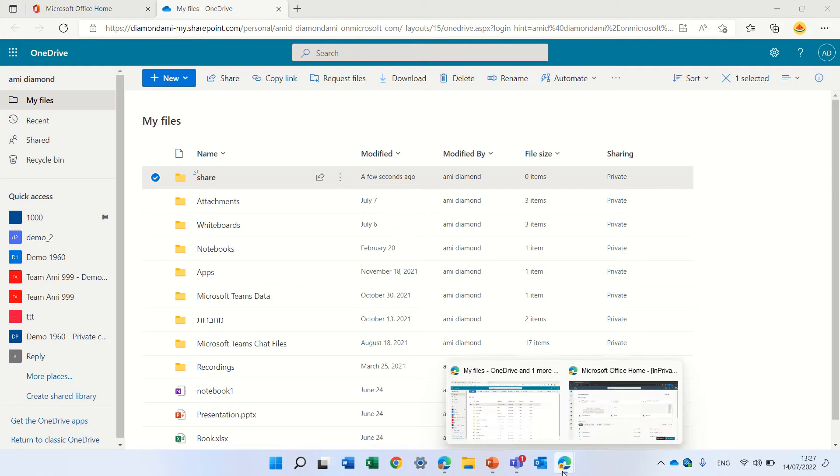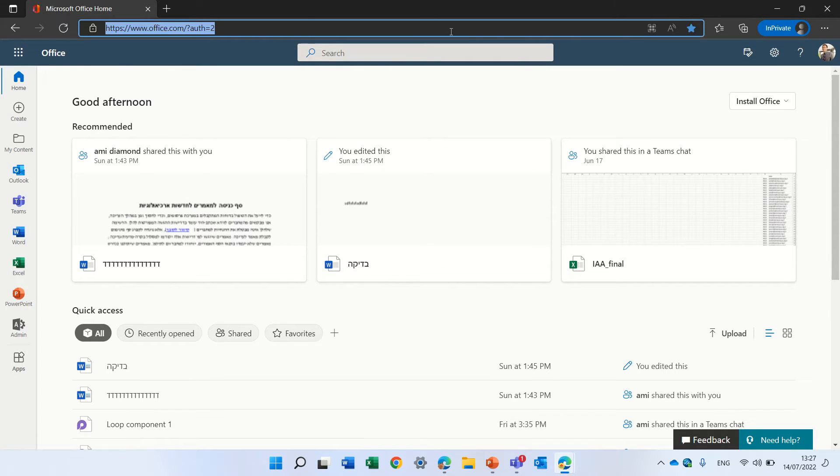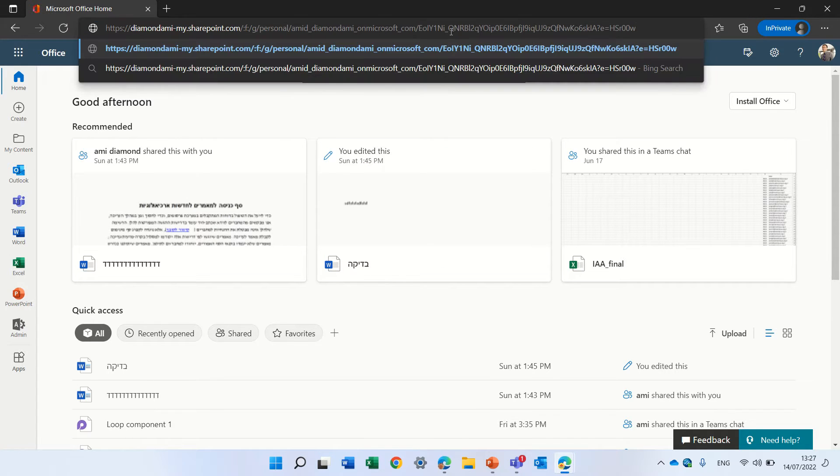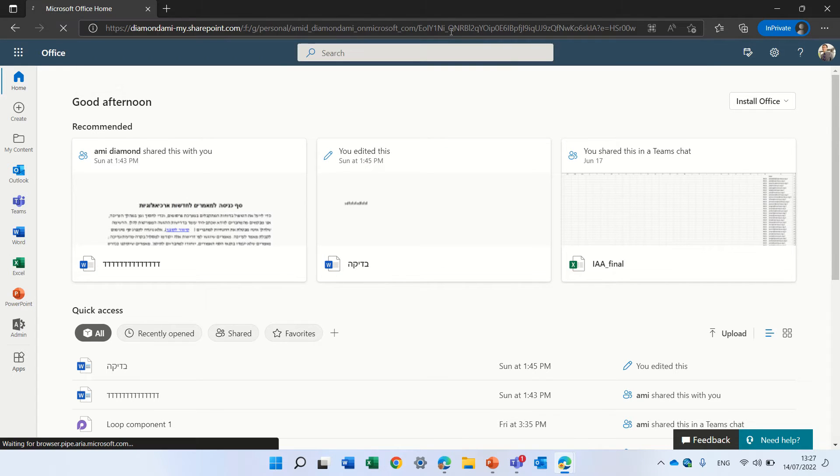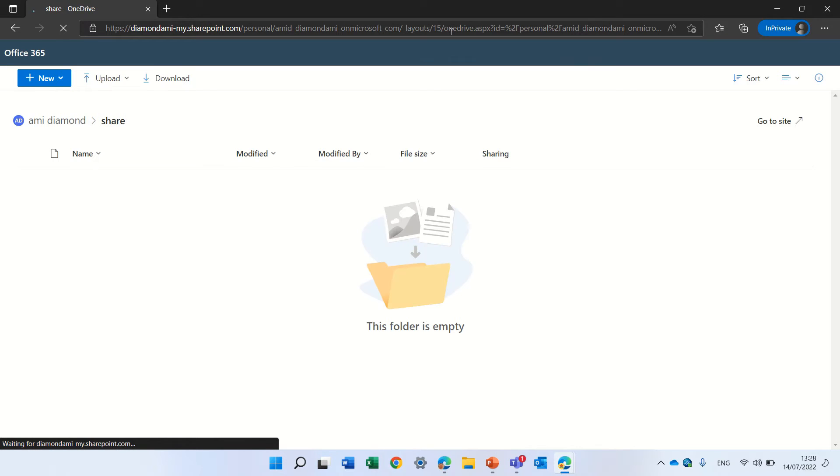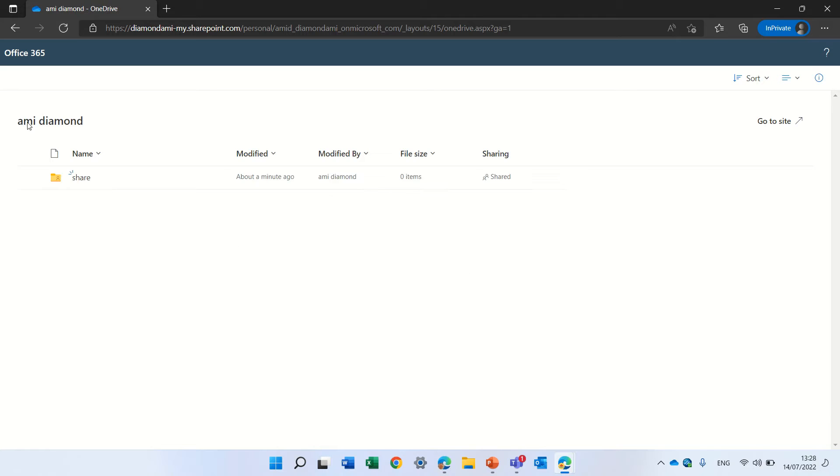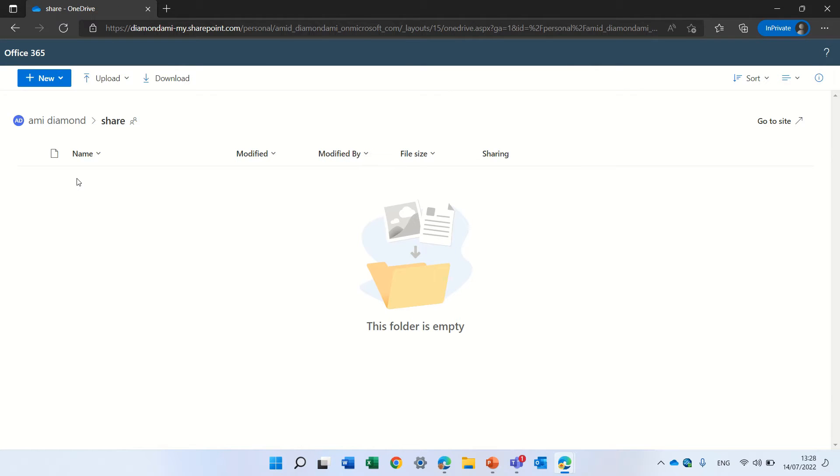Now I will go to another user, which should not have any access. But now because he has the link, he will. So we see first of all, I'm now in the environment of Ami Diamond. You see there's an initial one and there's also the share.